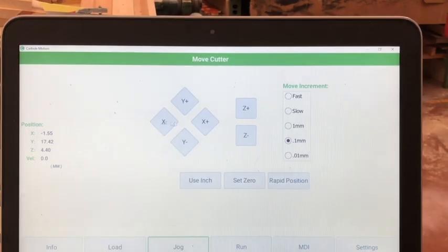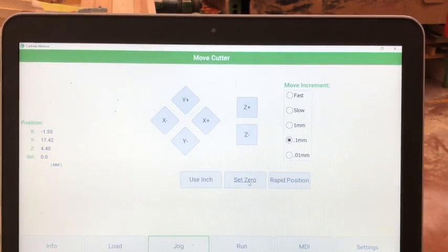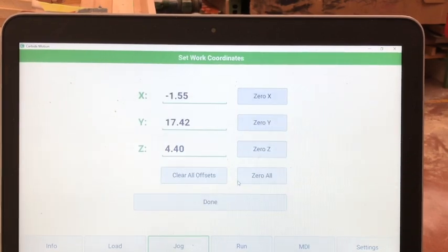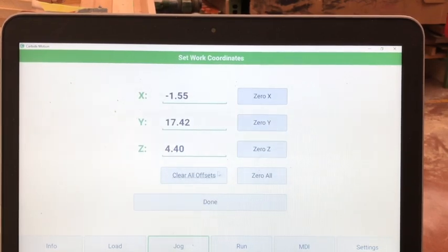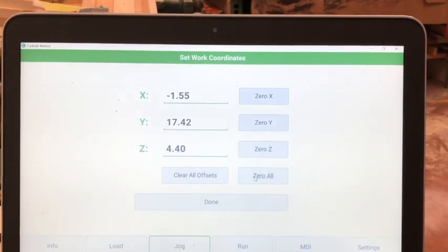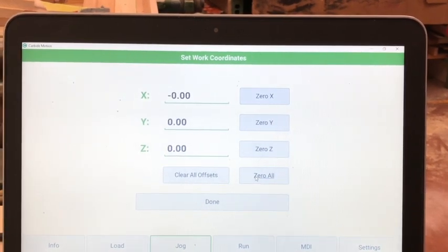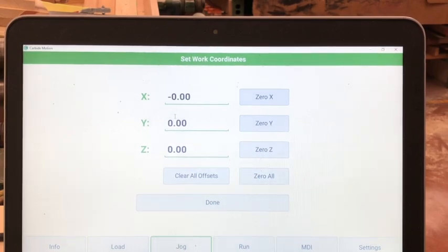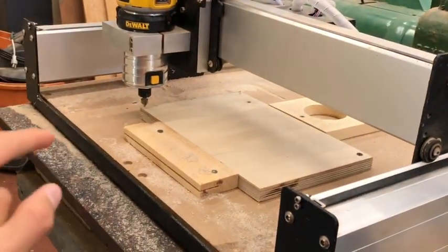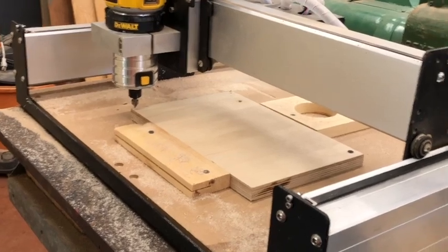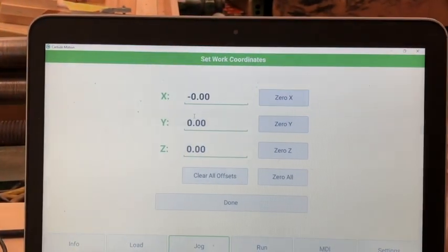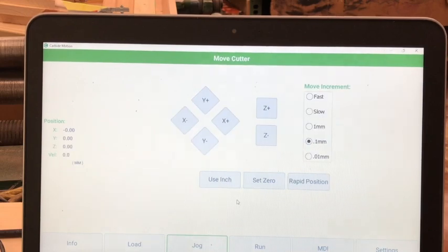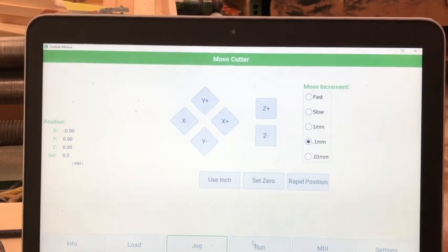It is important that you click set zero. Click the button set zero. This will bring you to set work coordinates. Select zero all. This is a very important step. Select zero all. So now, when your tool bit is above the lower left corner, your tool is zeroed. Select done.